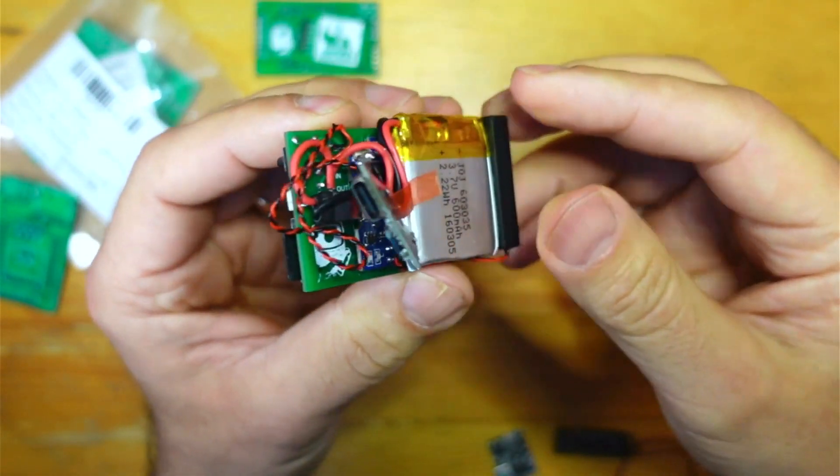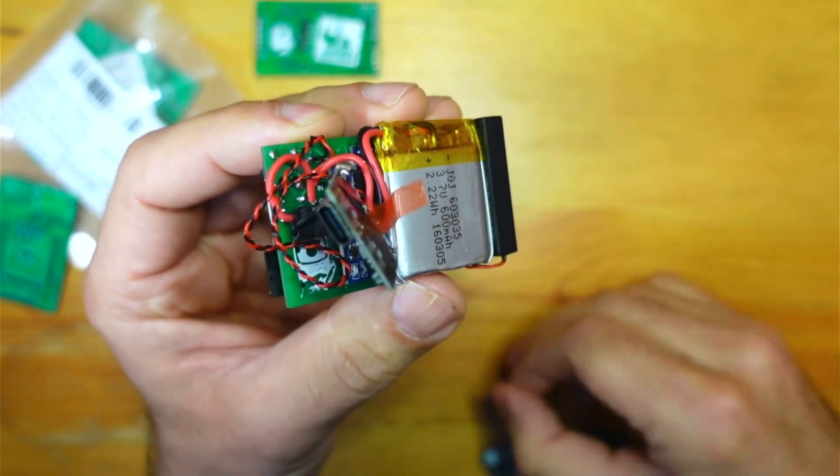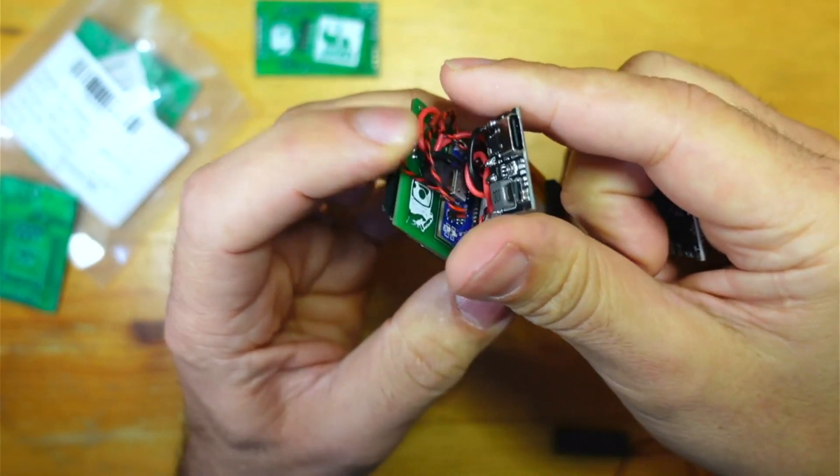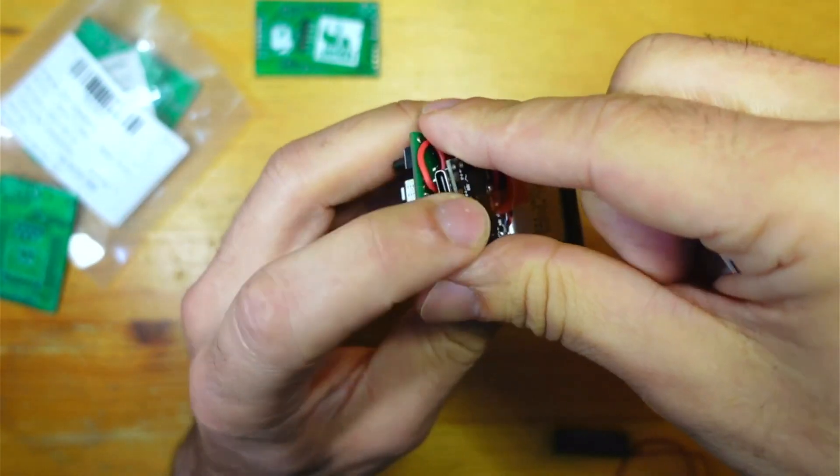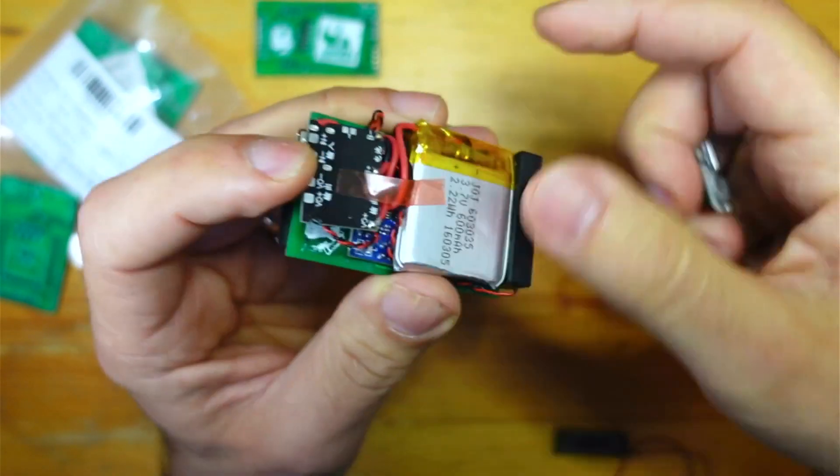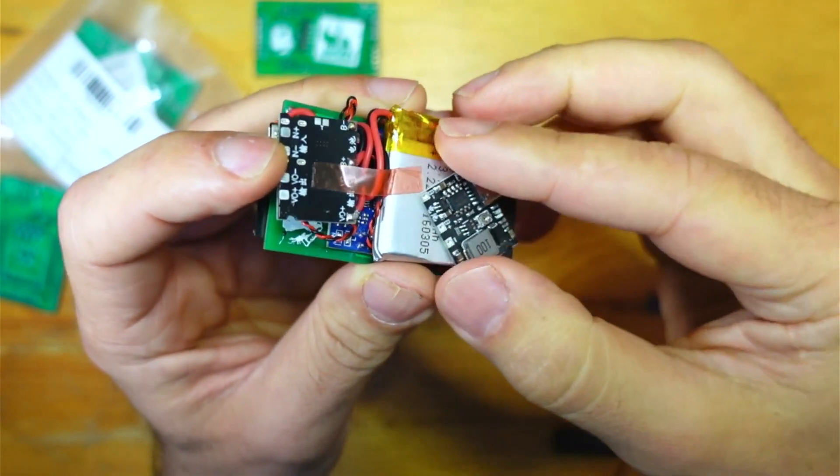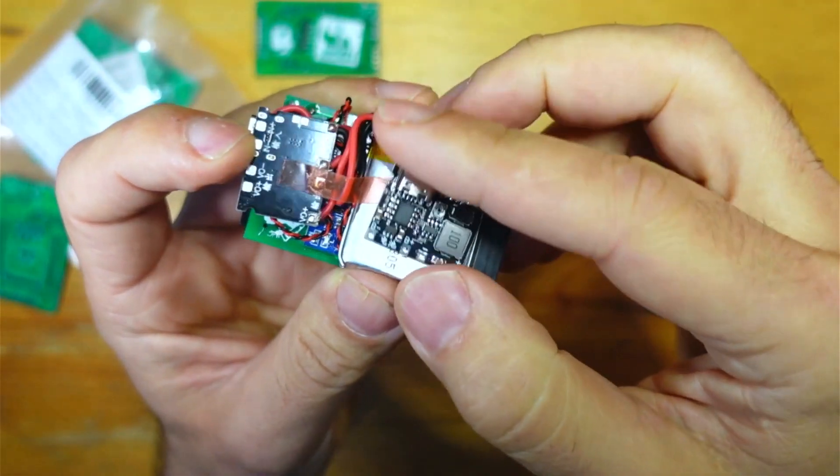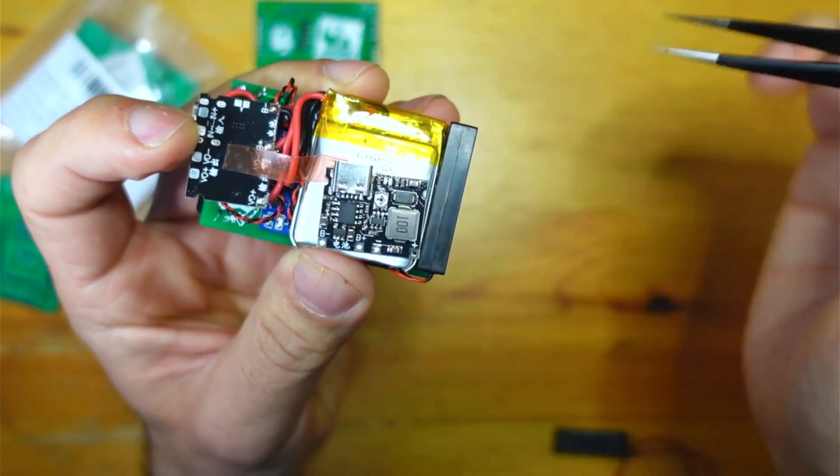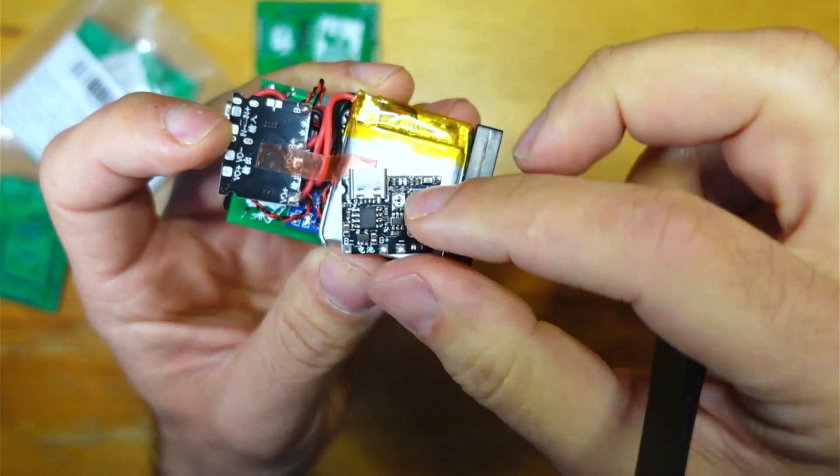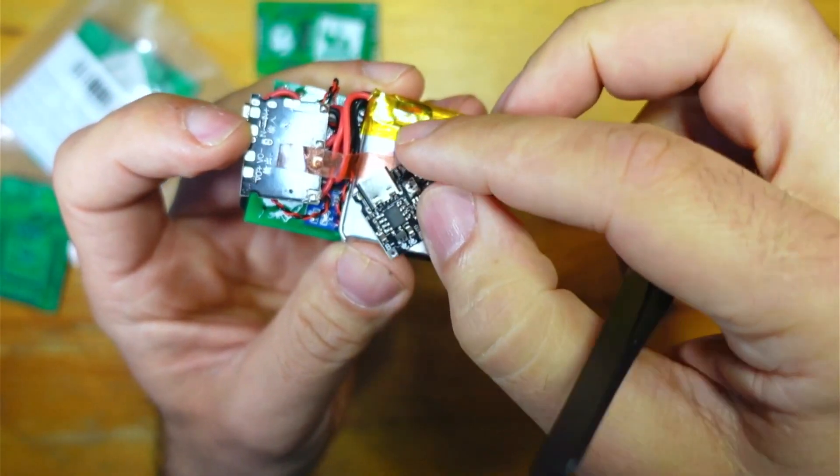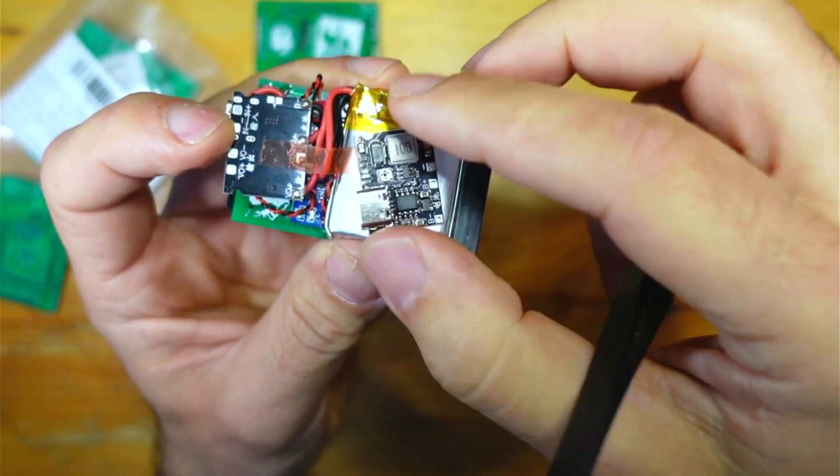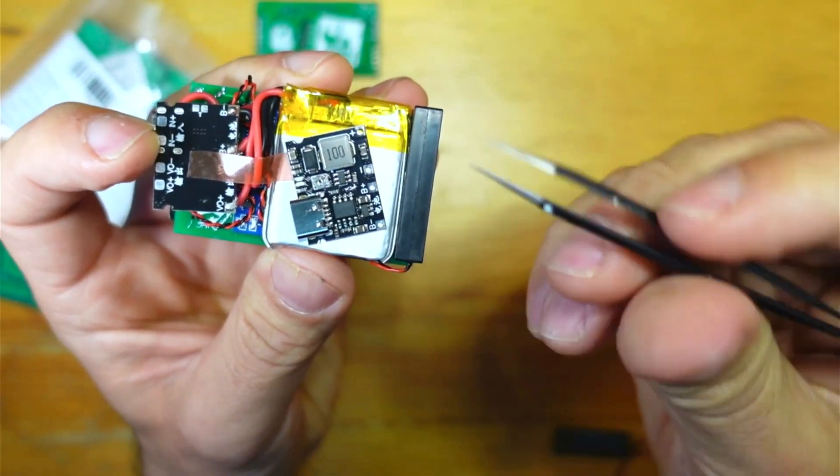So yeah, it's getting there. There's a bit of a bird's nest there that can be reduced a bit. The one little, well it's not really a problem, huge problem, it's not a problem for me, but these charging boards...